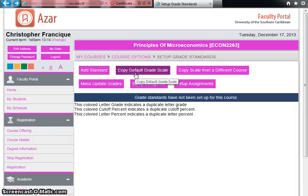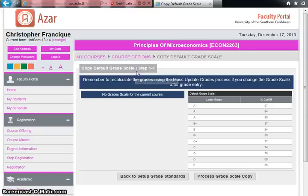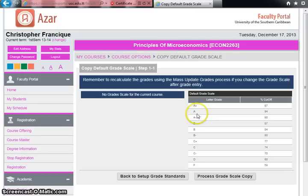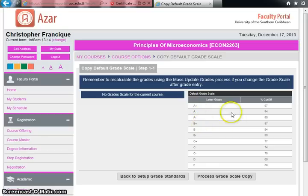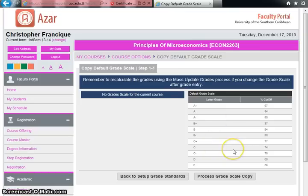The default CAMHS grade scale shows an A+ with a 97% cutoff and an A with a 94% cutoff. We realize this grade scheme won't work for USC because our grades are slightly different. Rather than entering everything manually, we can copy this grade format and edit it. Click 'Process Grade Scale Copy' to do so.